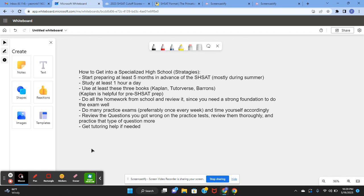Use at least these three books. They are very helpful. It's Kaplan, Tutorverse, and Barron's. Kaplan is very helpful for pre-SHSAT prep, so do that in the summer before eighth grade.